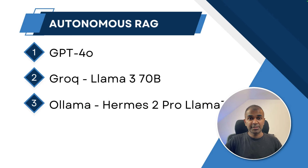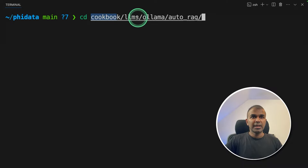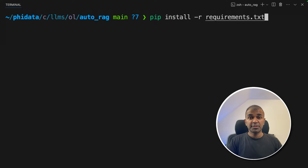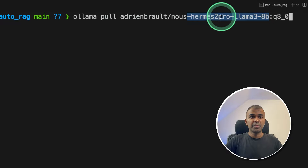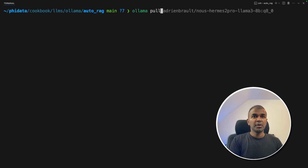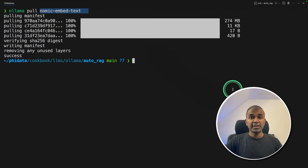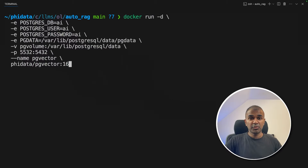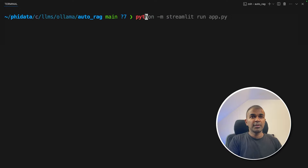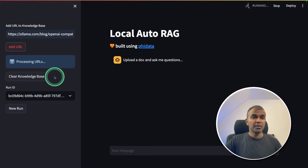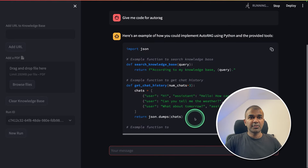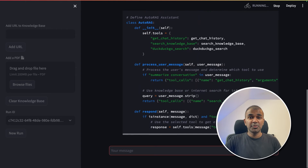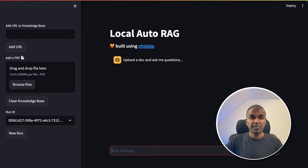Next, we are going to see how you can integrate Ollama in this application. Go back to the main Phi Data folder, then cd cookbook/LMS/ollama/auto_rag and click enter. Now pip install -r requirements.txt. Here you can pull the Hermes 2 Pro Llama 3 8 billion parameter model and click enter. Similarly, ollama pull nomic-embed-text and click enter. Nomic embed text is used for saving data to the knowledge base, and Hermes is used as the open-source large language model. If you have already run Docker to create the PG Vector database, you don't need to run it again. Now run python -m streamlit run app.py — here is local auto RAG where you can upload a URL. Testing it: 'Give me code for auto RAG' — and you can see the code is getting generated. The better the model, the better the response.